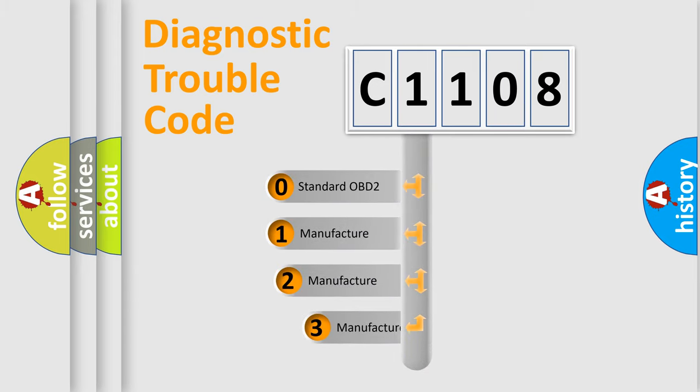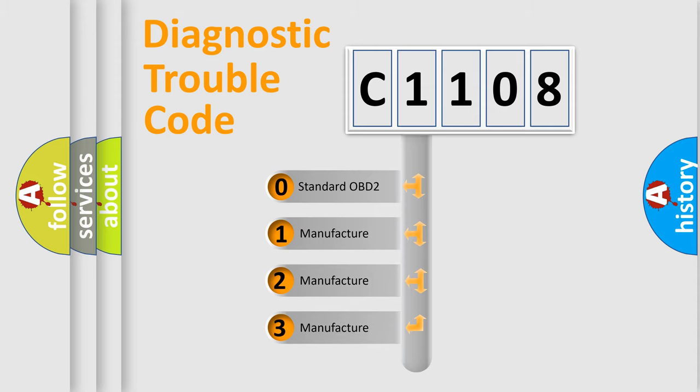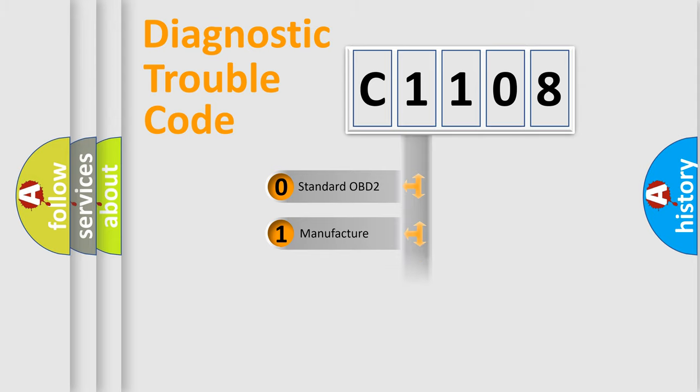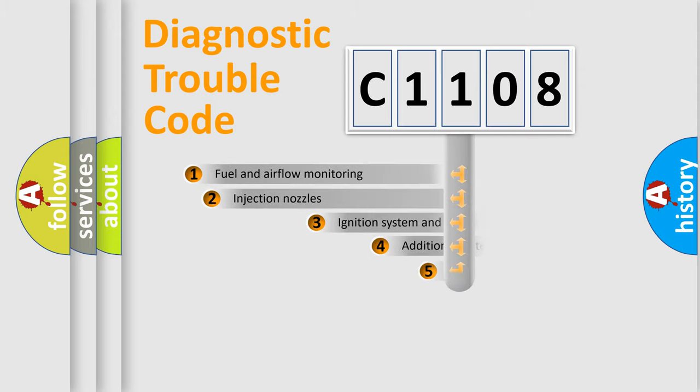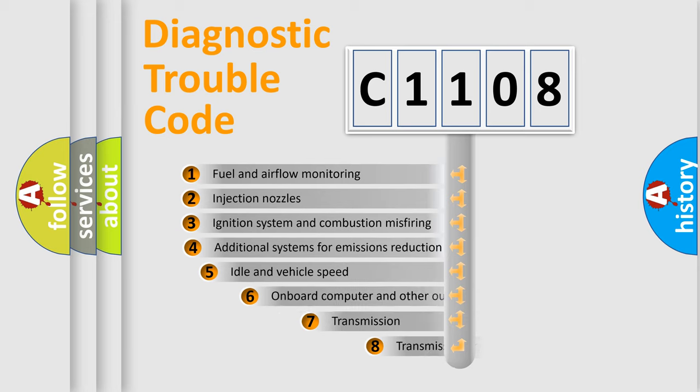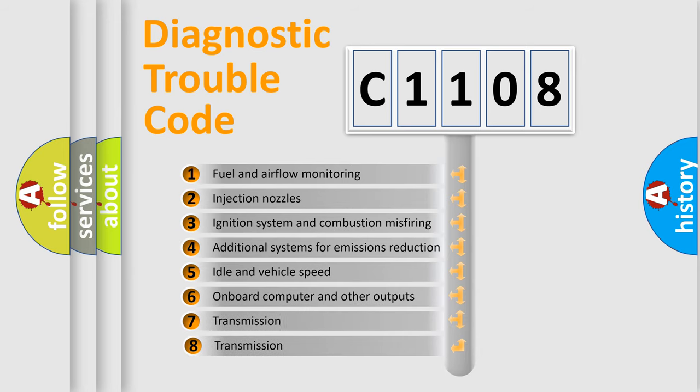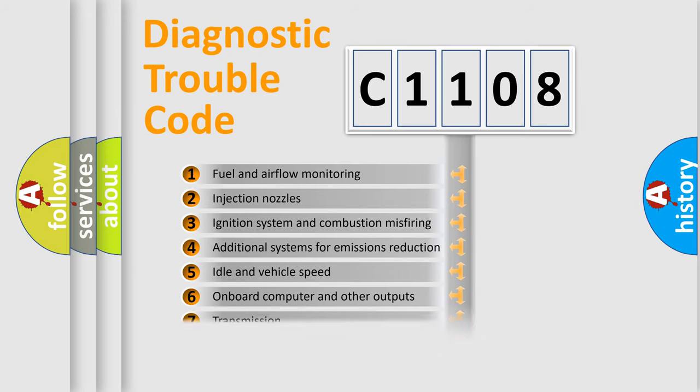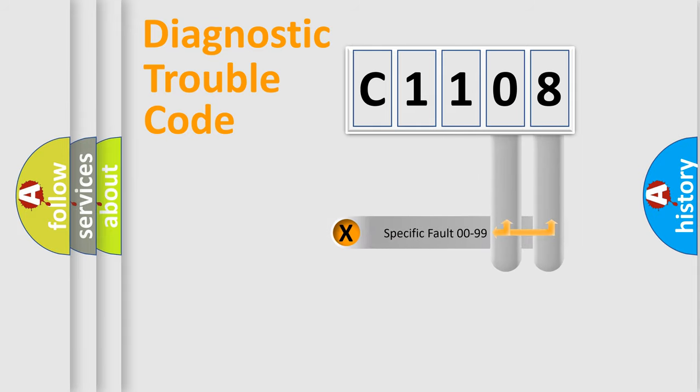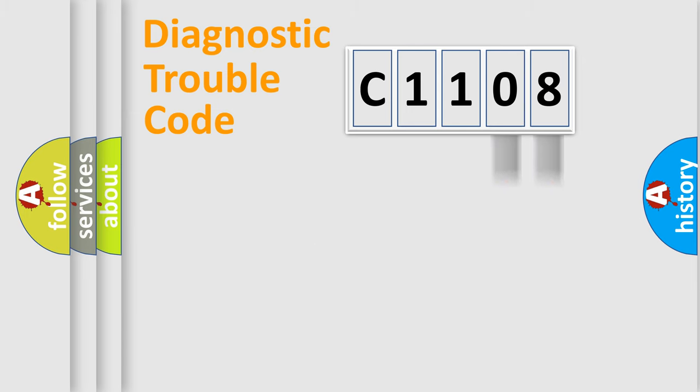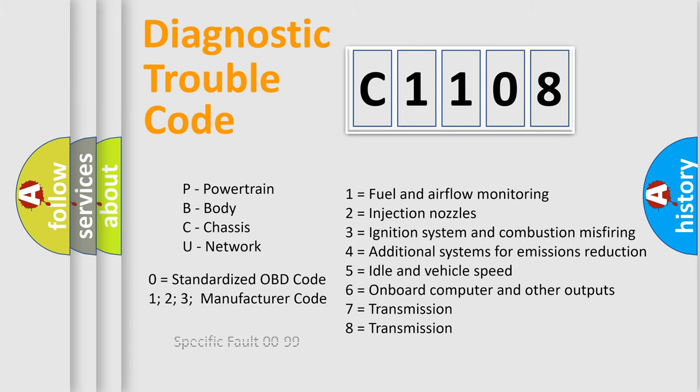If the second character is expressed as zero, it is a standardized error. In the case of numbers 1, 2, or 3, it is a more specific expression of the car-specific error. The third character specifies a subset of errors. The distribution shown is valid only for the standardized DTC code. Only the last two characters define the specific fault of the group. Let's not forget that such a division is valid only if the other character code is expressed by the number zero.